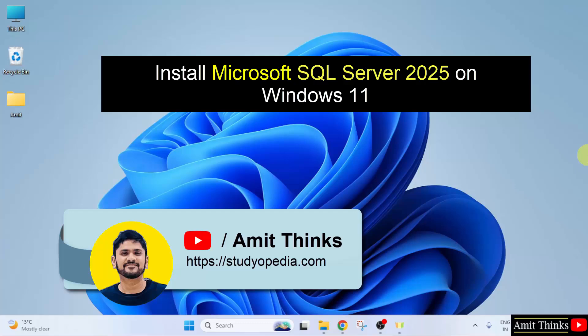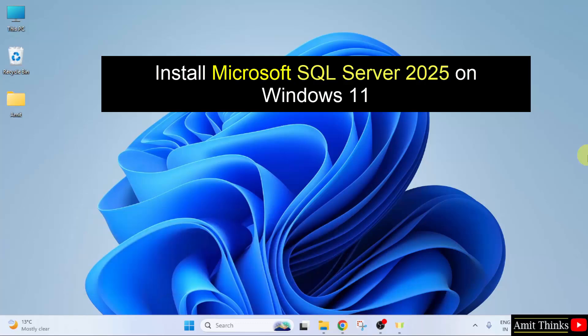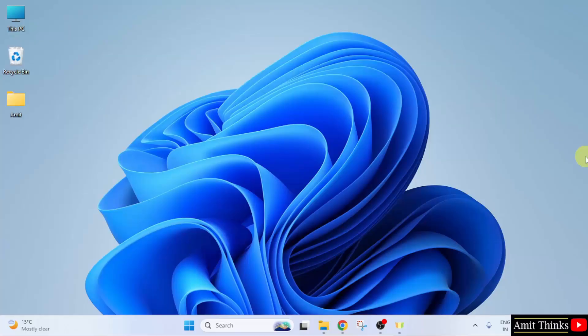In this video, we will learn how to install the current SQL version on Windows 11. Let us start.